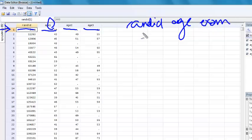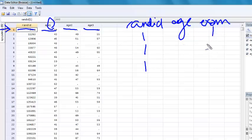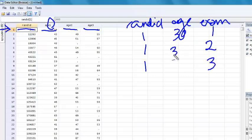And so for each subject, I would have three lines of data. So one line would be their age at exam 1, another would be the age at exam 2, and the other would be the age at exam 3. So maybe you're 30, 35, and 40.